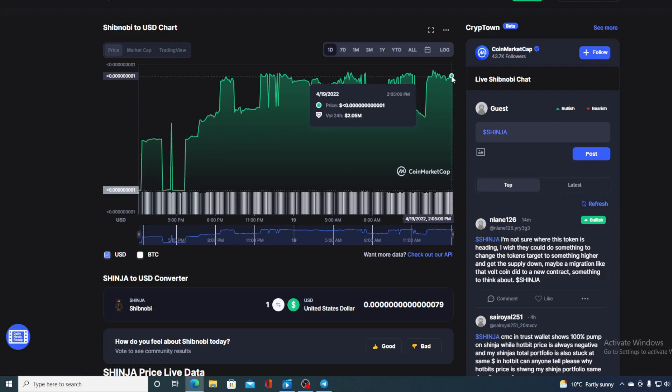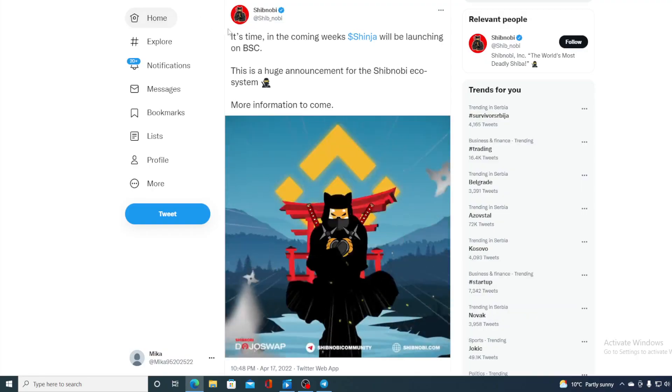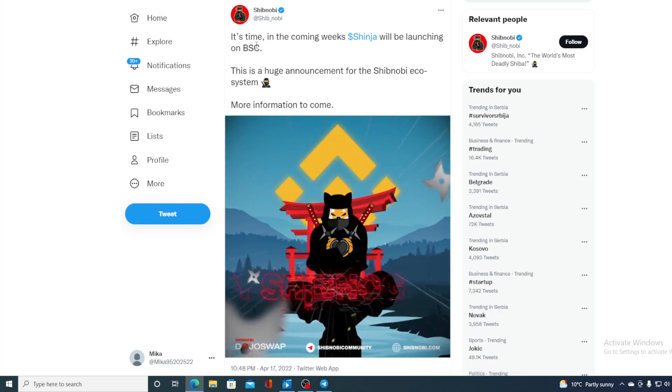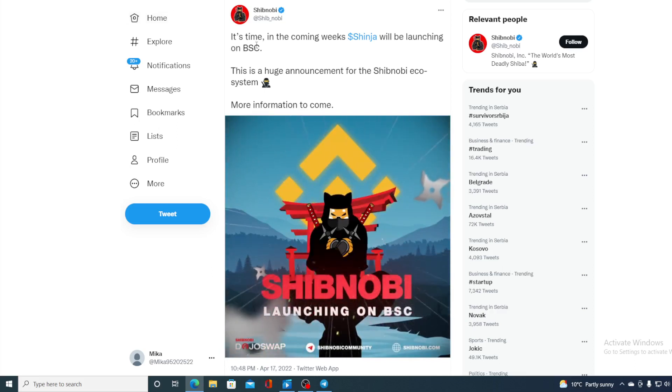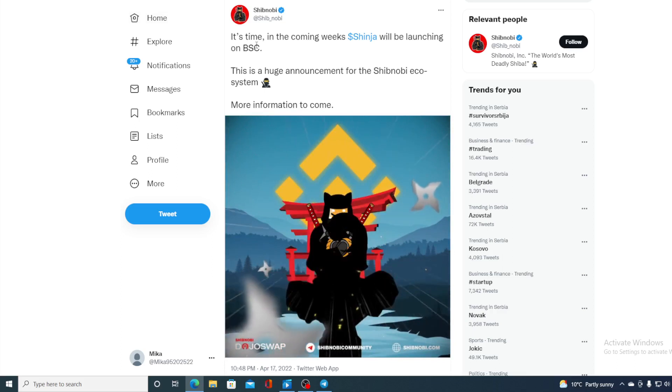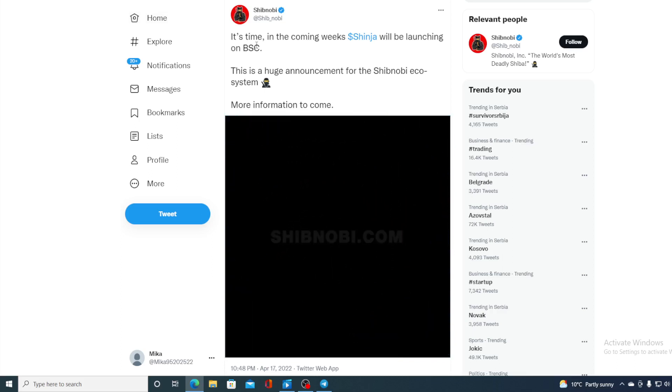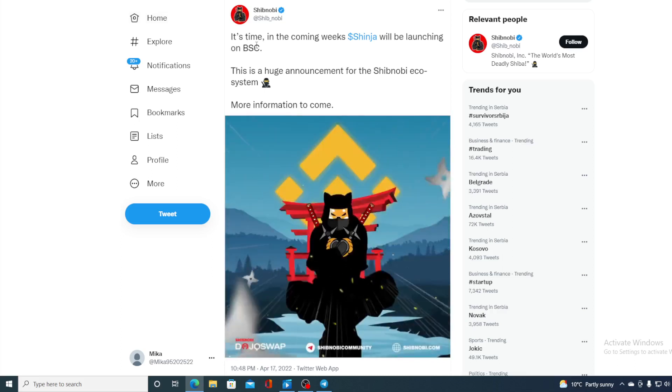But first of all without any further ado let me go back to the news that I started the video with. So take a look at this guys. It's time. In the coming weeks Shinja will be launching on BSC. This is a huge announcement for Shibnobi ecosystem. More information are yet to come.